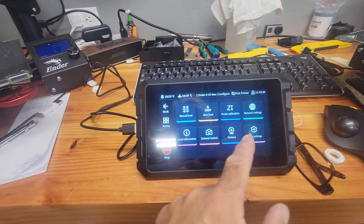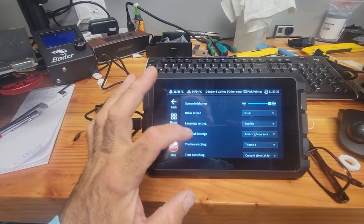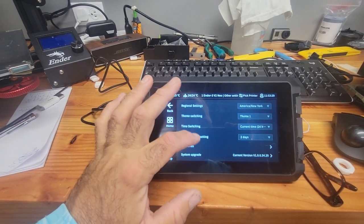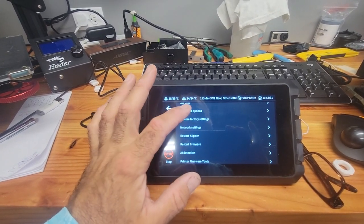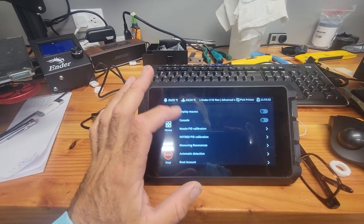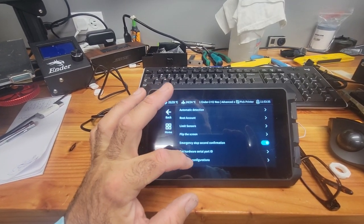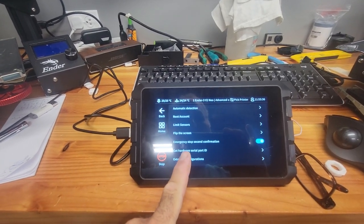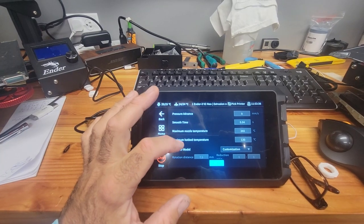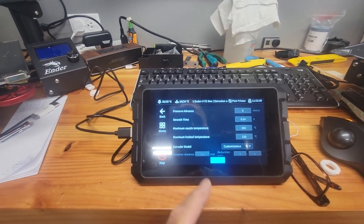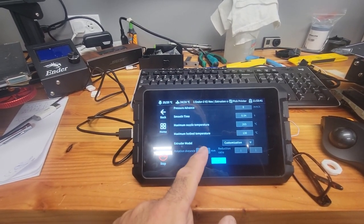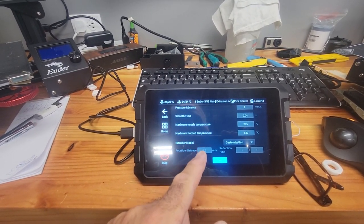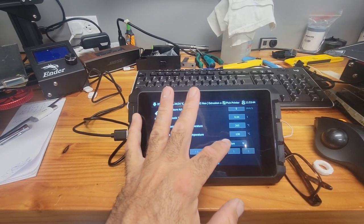Let me back up a step and show you where the extruder setting is. So you go to Configure, you go to Other Settings, you scroll, scroll, Advanced Options, scroll, Extrusion Configuration.